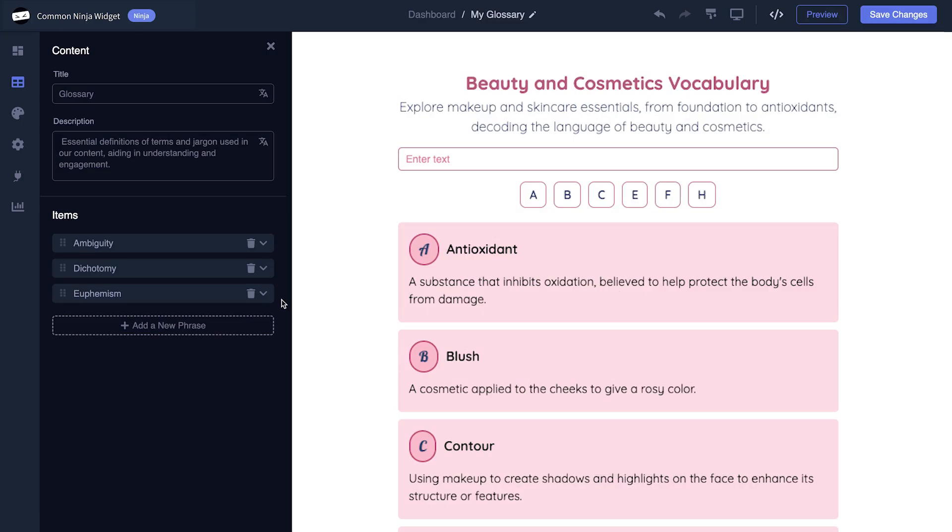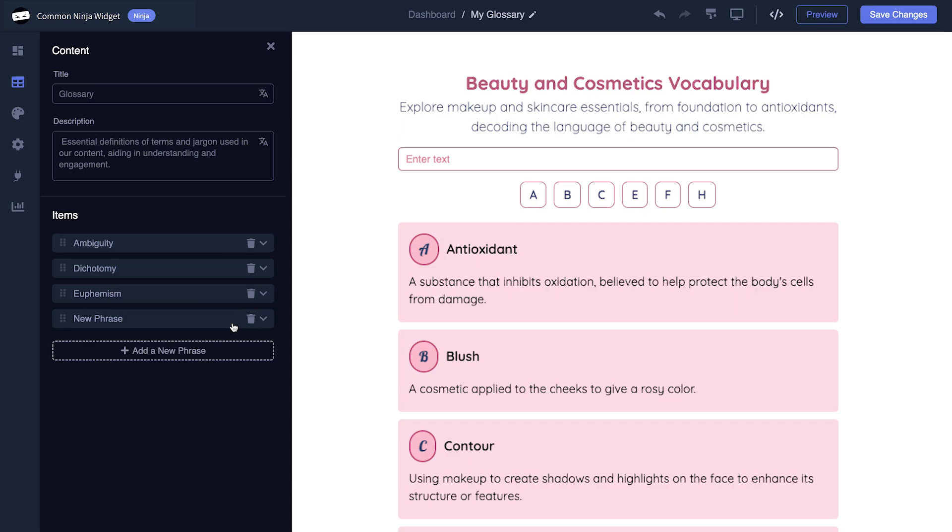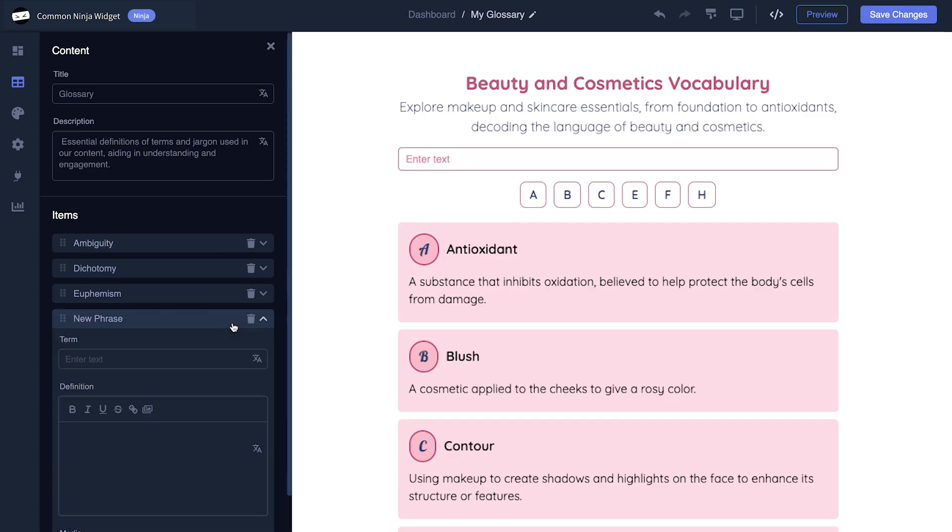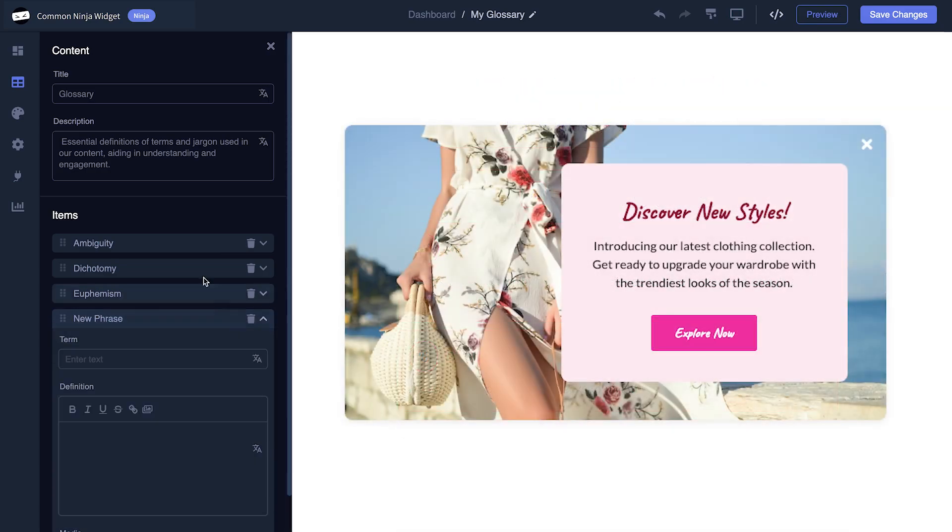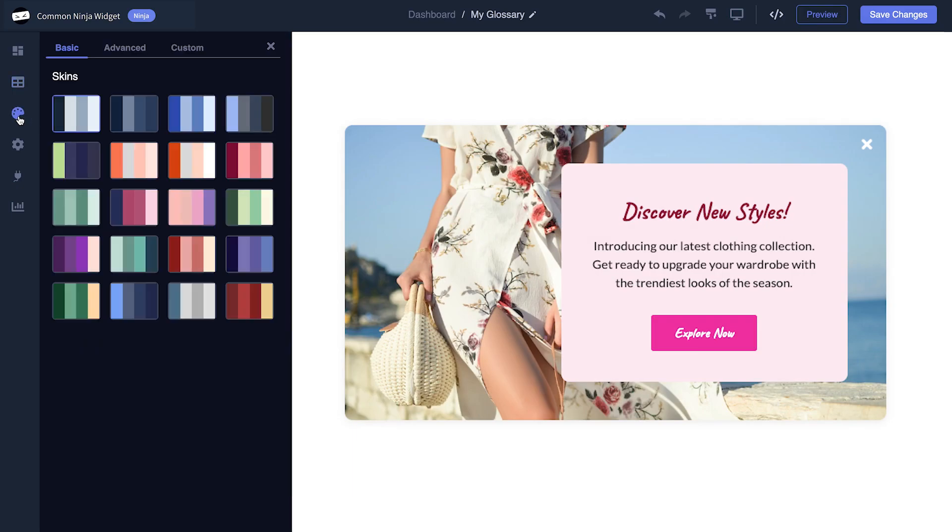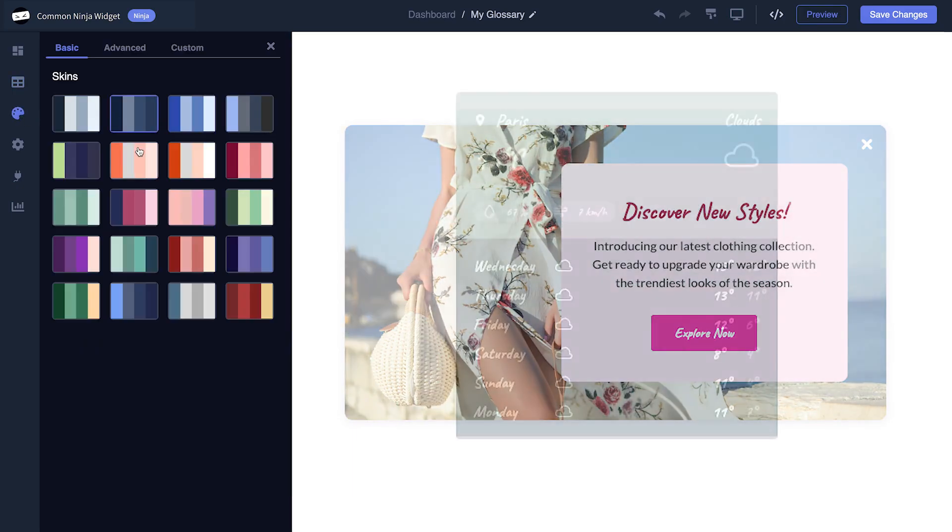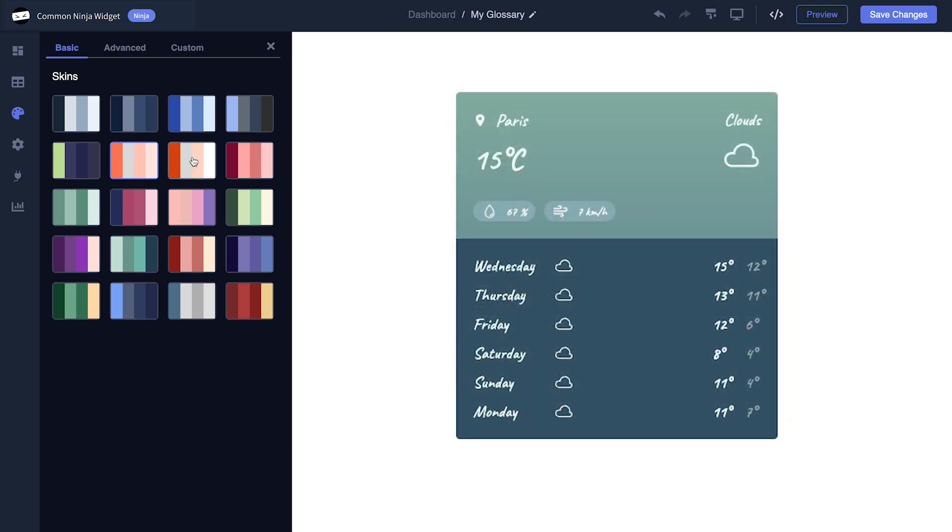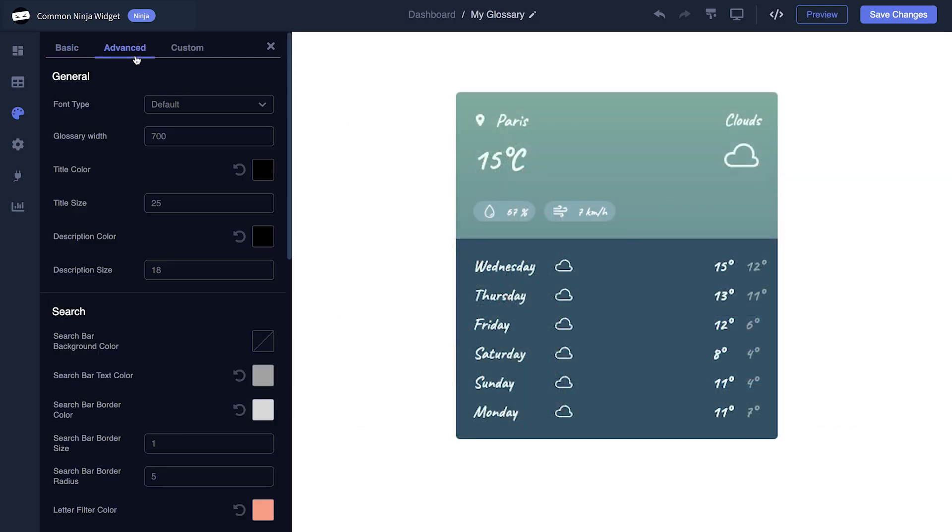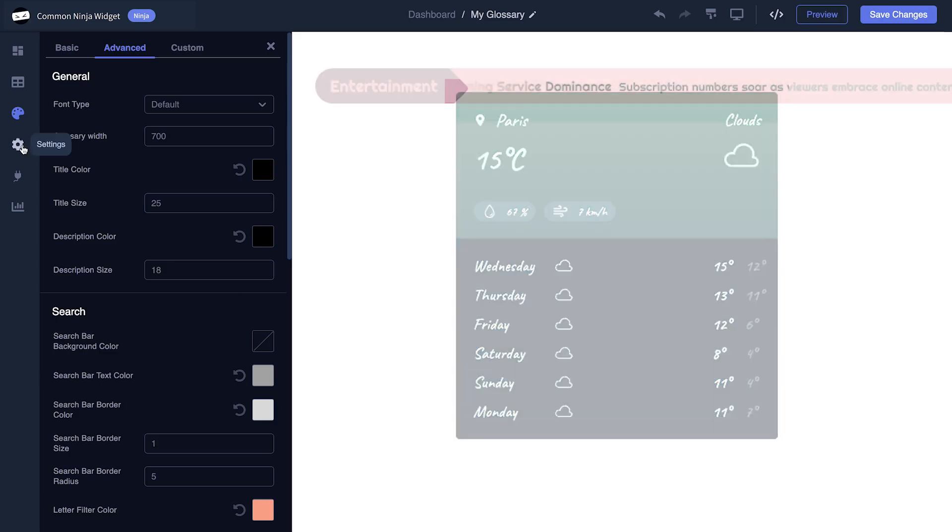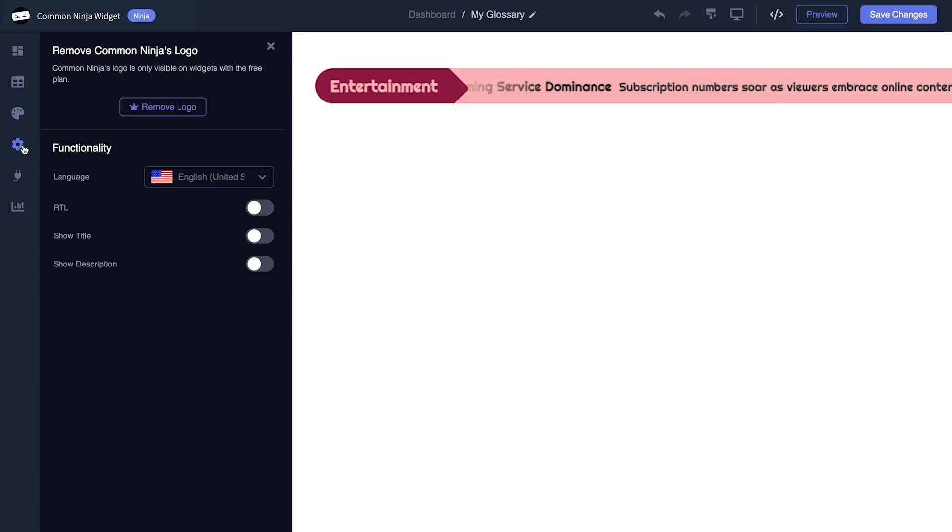In the editor, you can edit the widget's content and easily add more items to it. You also have the option to select a template and skin, customize the overall appearance, and set up Advanced Integrations and Settings.